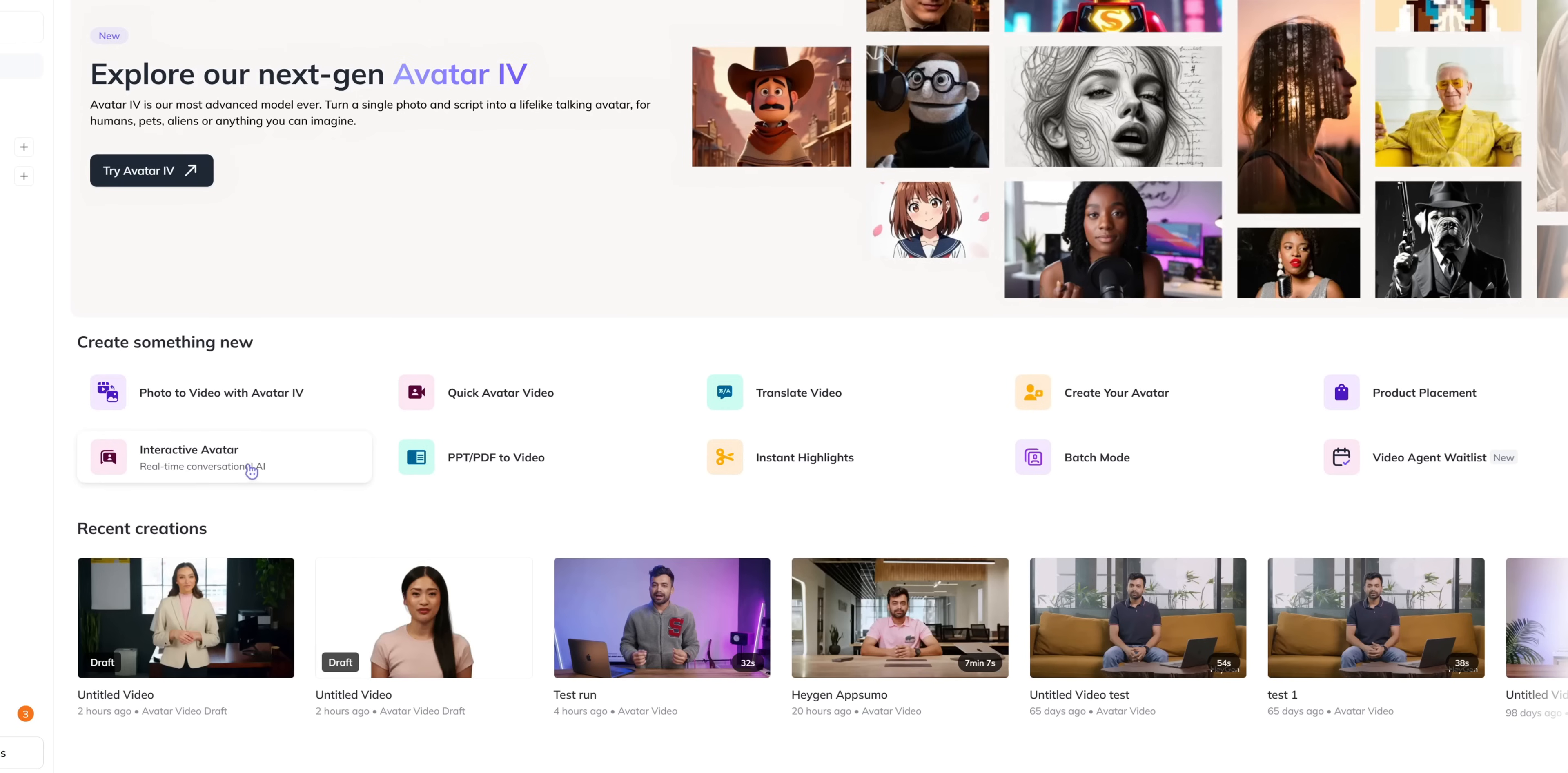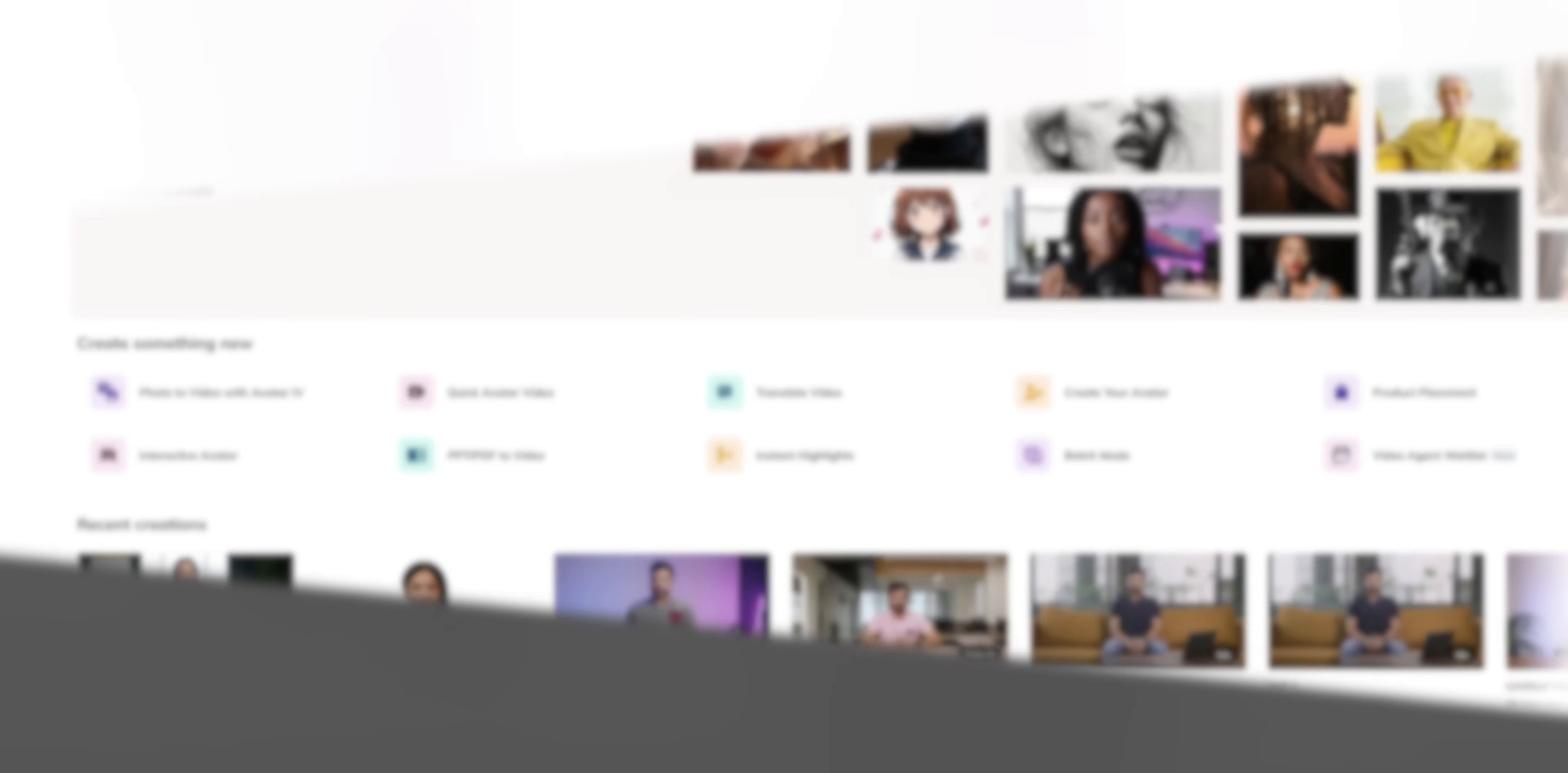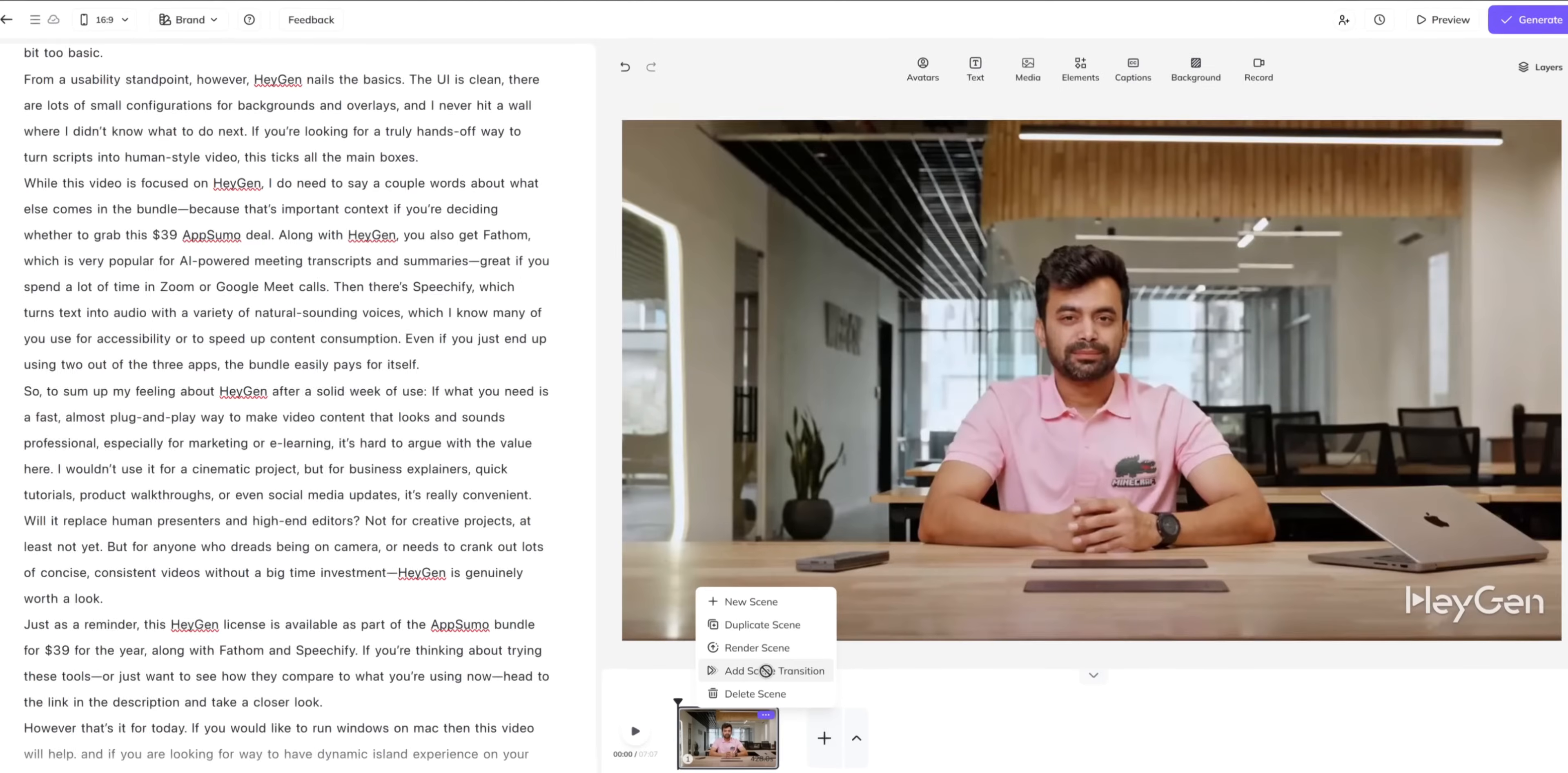You have interactive avatars. You can create ppt or pdf to video. You can have instant highlights. And there's another interesting feature that is coming soon. So I'm quite excited to see that. But essentially you can take advantage of all these features and they all work perfectly well.